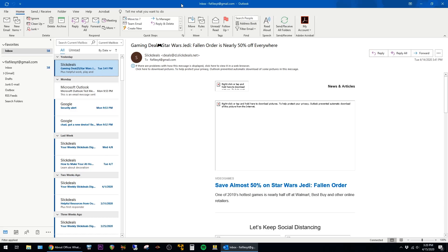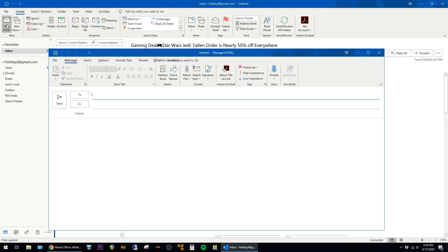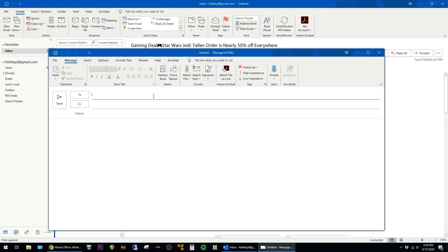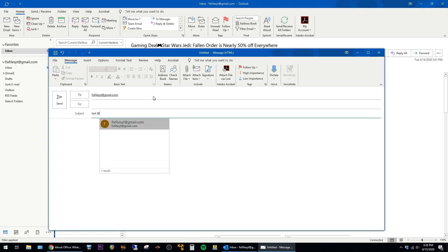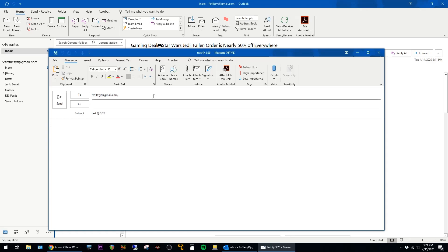This is a quick video on how to delay delivery of an email in Microsoft Outlook. To start, I'm just going to open up a new email here, and I'm just going to send it to myself. And I'm just going to give it some text.